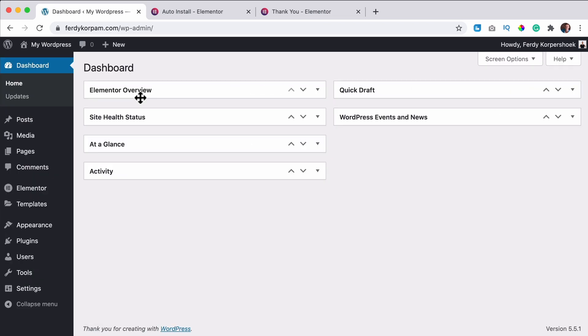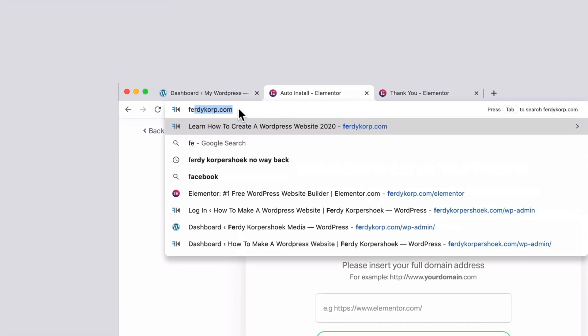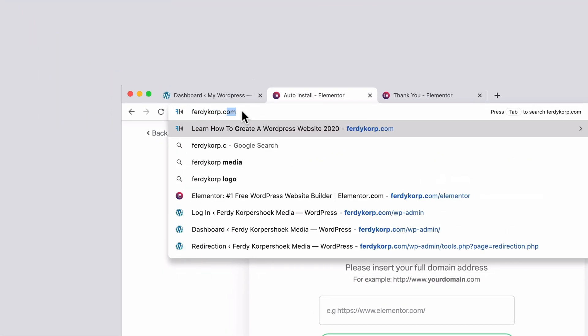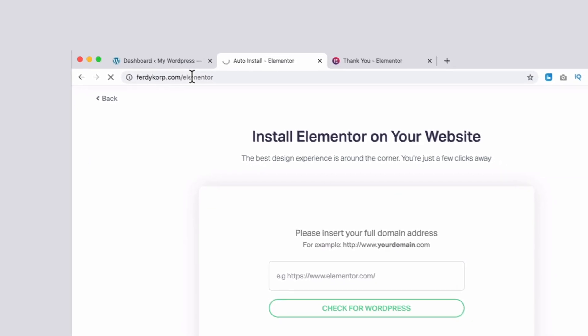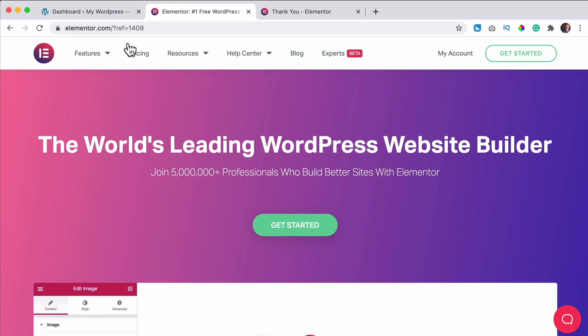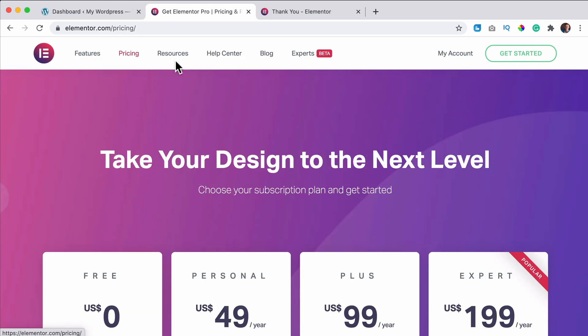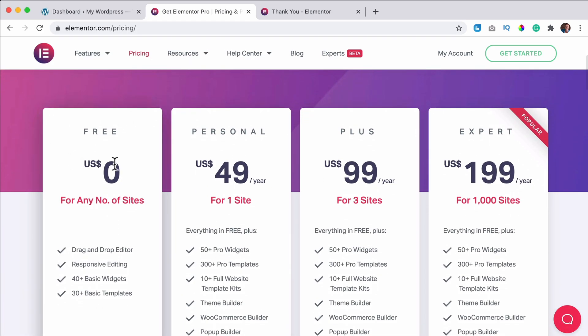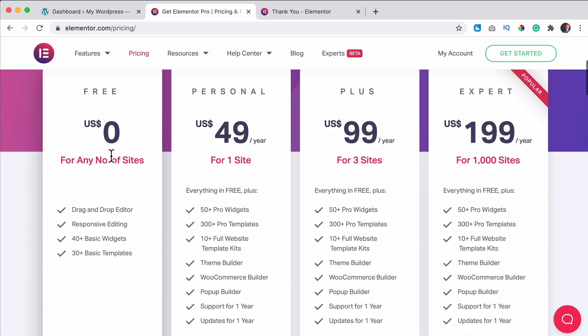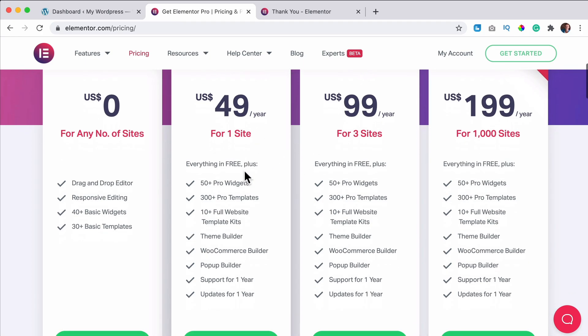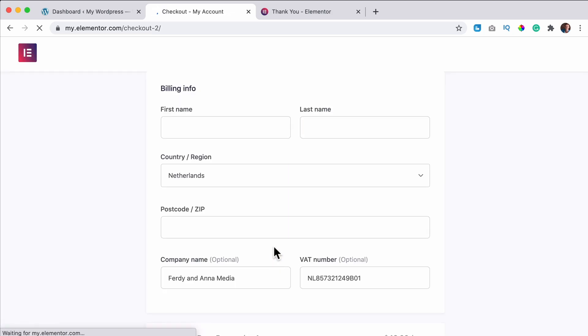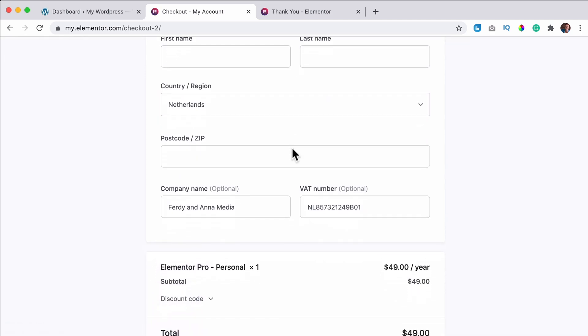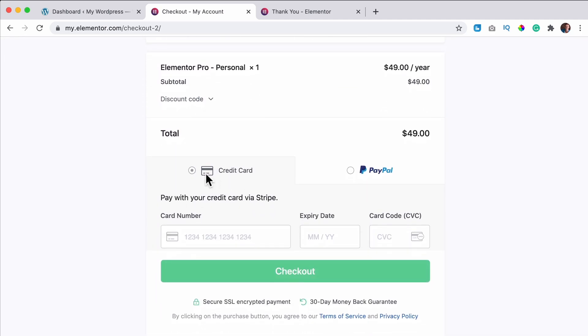Then you think maybe I want to use Elementor Pro. In order to get it, you can go to ferdycorp.com or just Elementor. They can click on pricing and you can choose a plan. The free one is here, we have that already. You can use for one website, three websites or a thousand. The package is the same. The only difference is the amount of websites, amount of licenses you get. So if you want to buy it, you can click over here. You get a 30 day money back guarantee. You fill in your details and you pay with credit card or PayPal. Click on checkout.